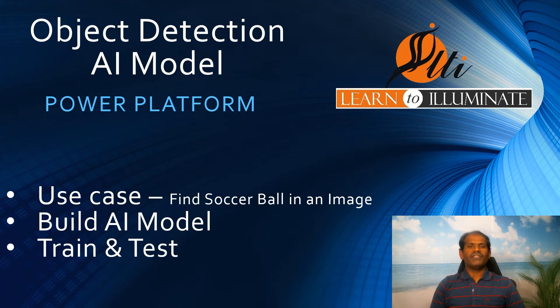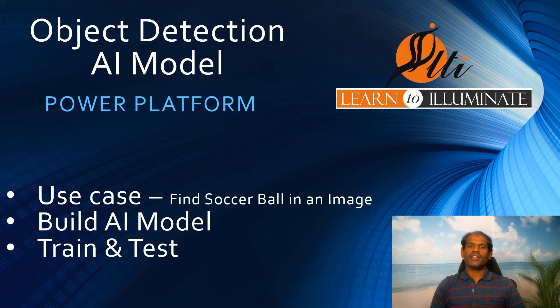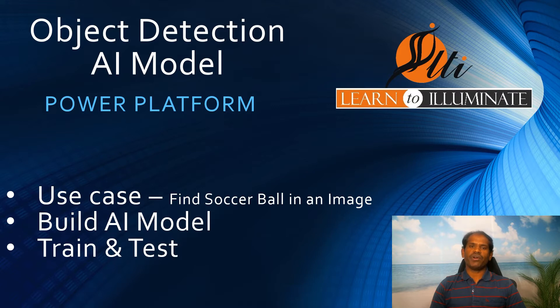Hello viewers! In our last video, we discussed what is AI model, types and form processing to process documents. Today, we are going to talk about object detection AI model, use cases, build, train and test it.